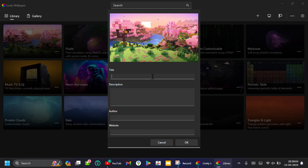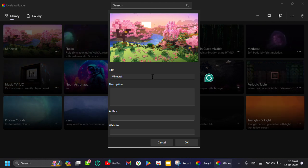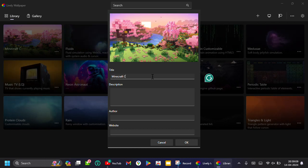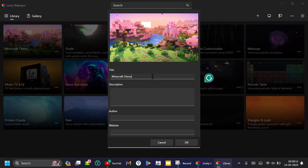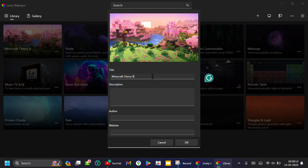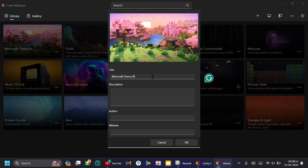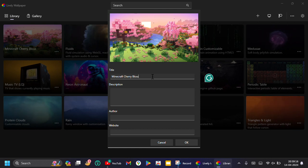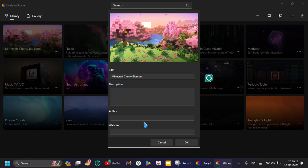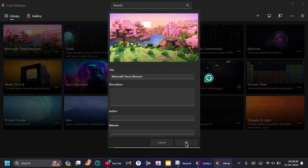Name it. For me it's Minecraft Cherry Awesome. Click OK.